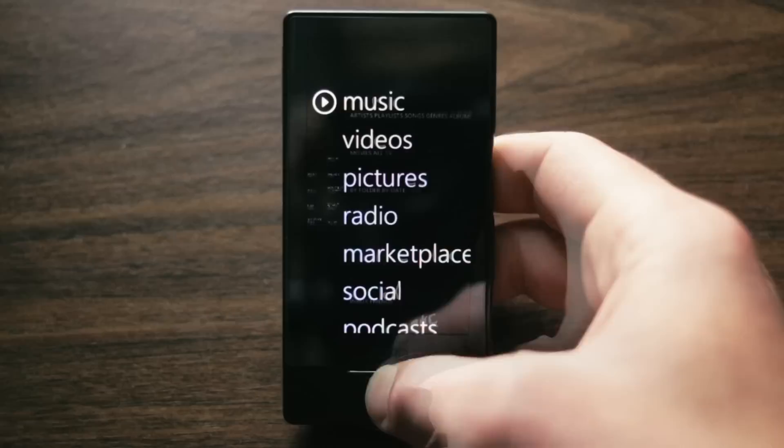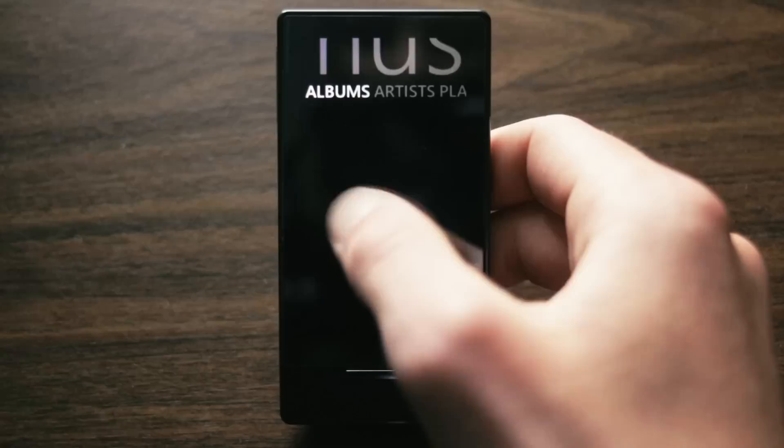The Zune HD is a music player first and foremost, and it does that job very well. The interface is text-based, as you can see here, and you slide through the categories left or right. You can use the jump lists to get right to what you need in no time at all.